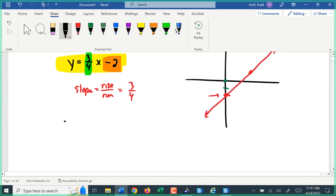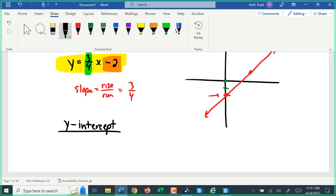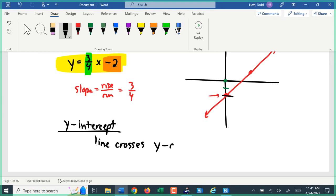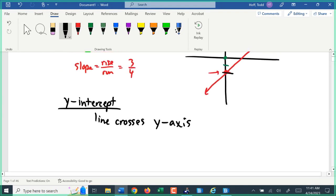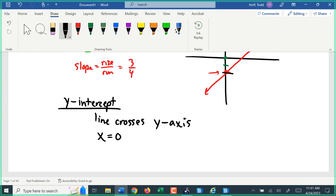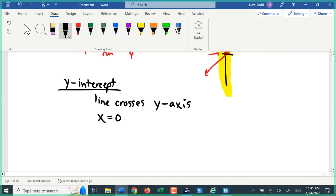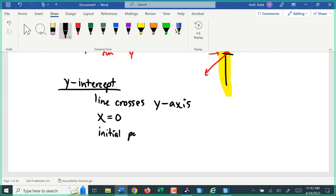The y-intercept is where the line crosses the y-axis, which is why it's called the y-intercept. It's also where the other variable — in this case x — equals zero. On that axis, x has a value of zero. In a real-life application, it would be an initial point or a starting point.